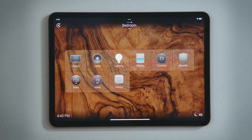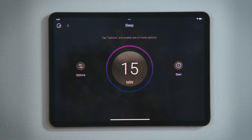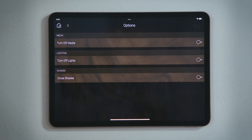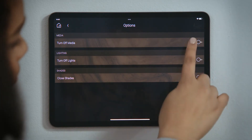To set a sleep timer, tap Sleep and then tap Options. Here, you select what you would like the Control-4 system to do after you fall asleep.